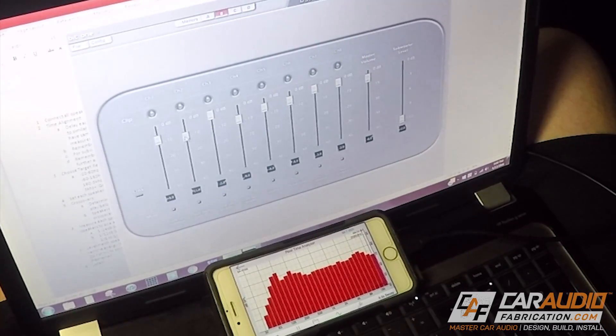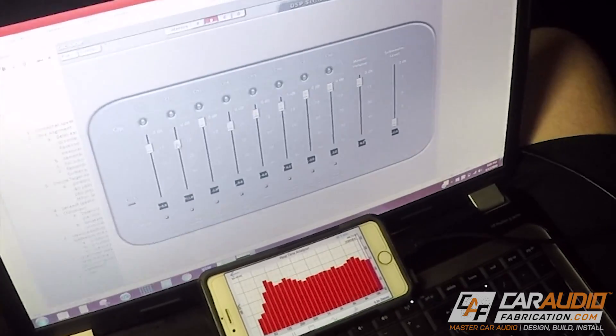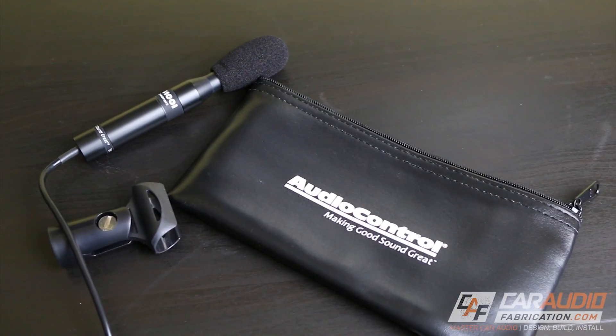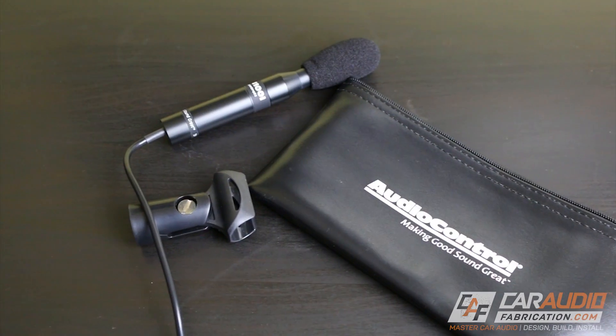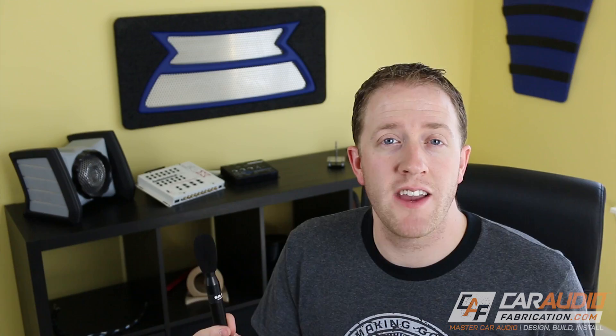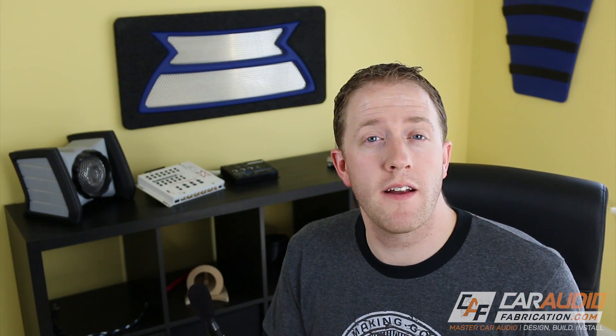Now you have an idea of how we can use the SA4100i to tune our system. Overall, the SA4100i presents great value to both hobbyists and professionals — not only is this microphone accurate and easy to use, it allows us to check speaker polarity as well as sound levels.